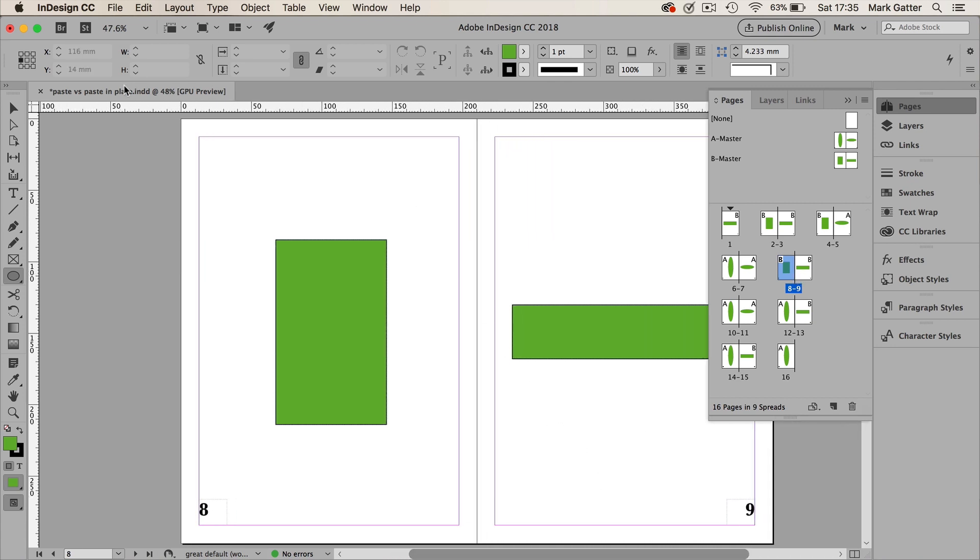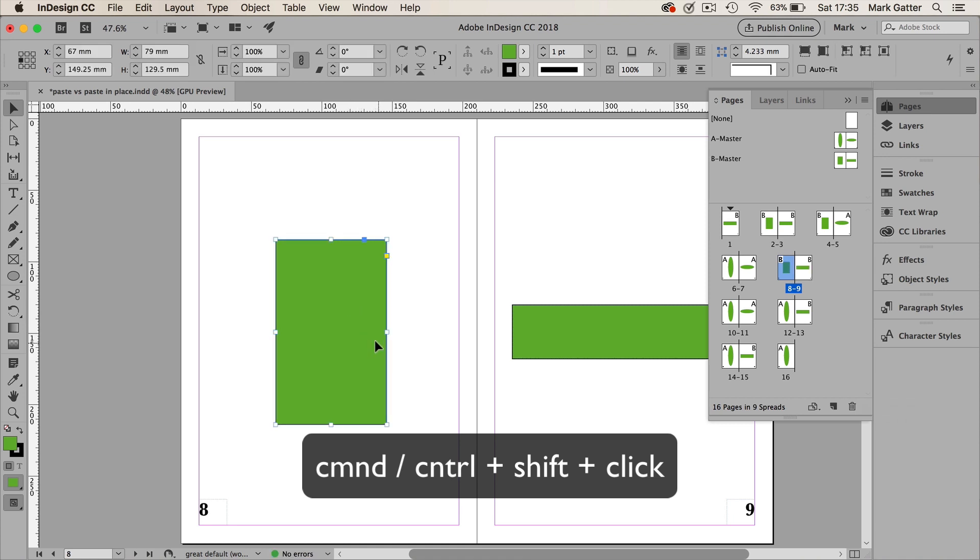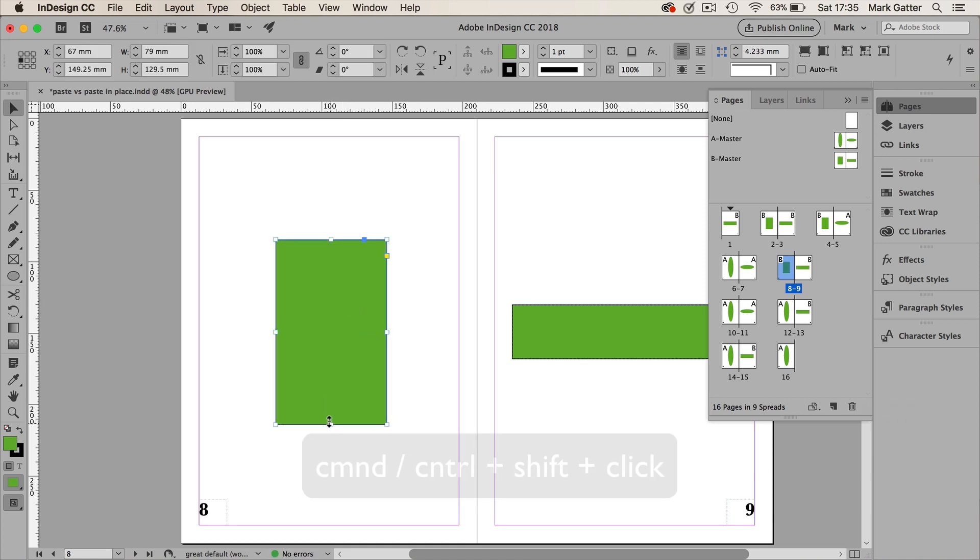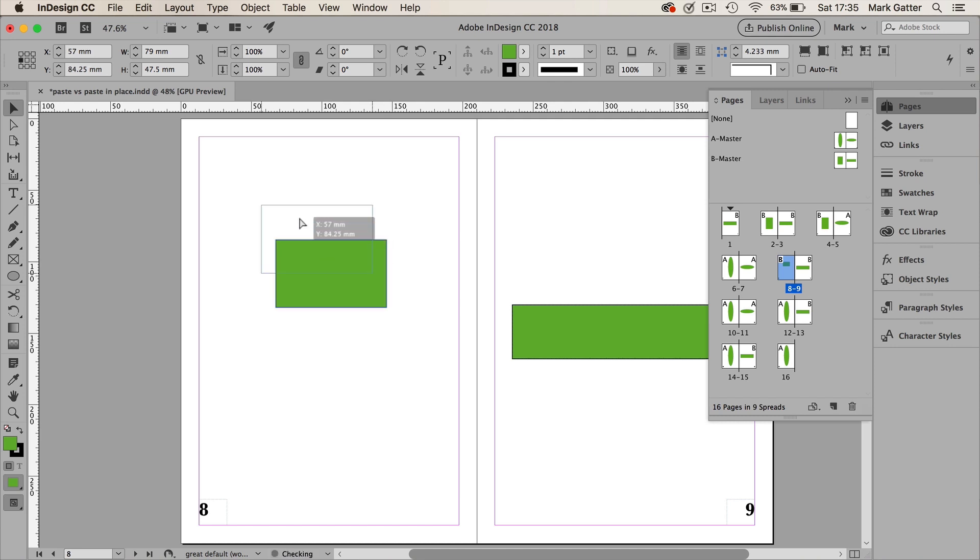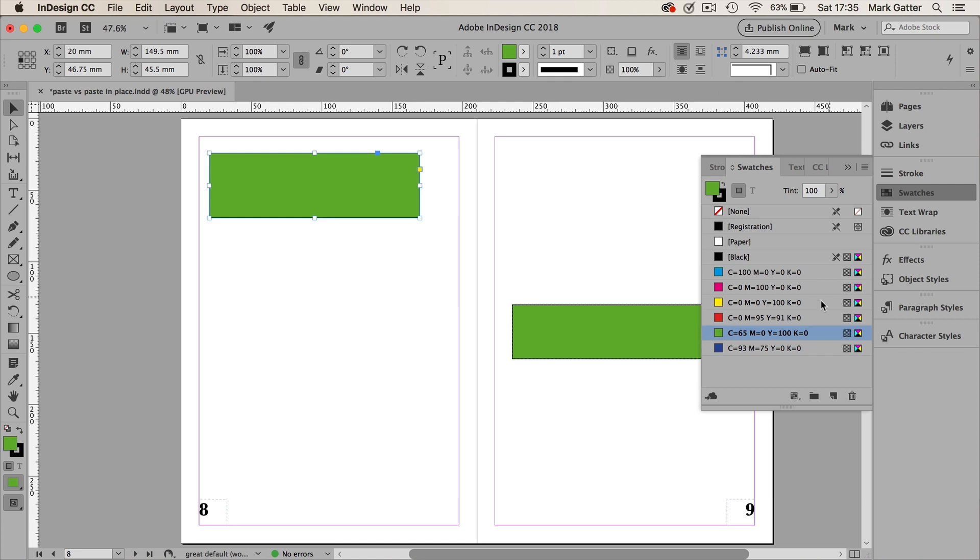I cannot select those objects. They're locked. That's the default. Now, in fact, if you Command or Control-Shift-click on an object, you can select it. And if it's selected, now it's on the document page. It's no longer really a master page object, and you can do whatever you want to it.